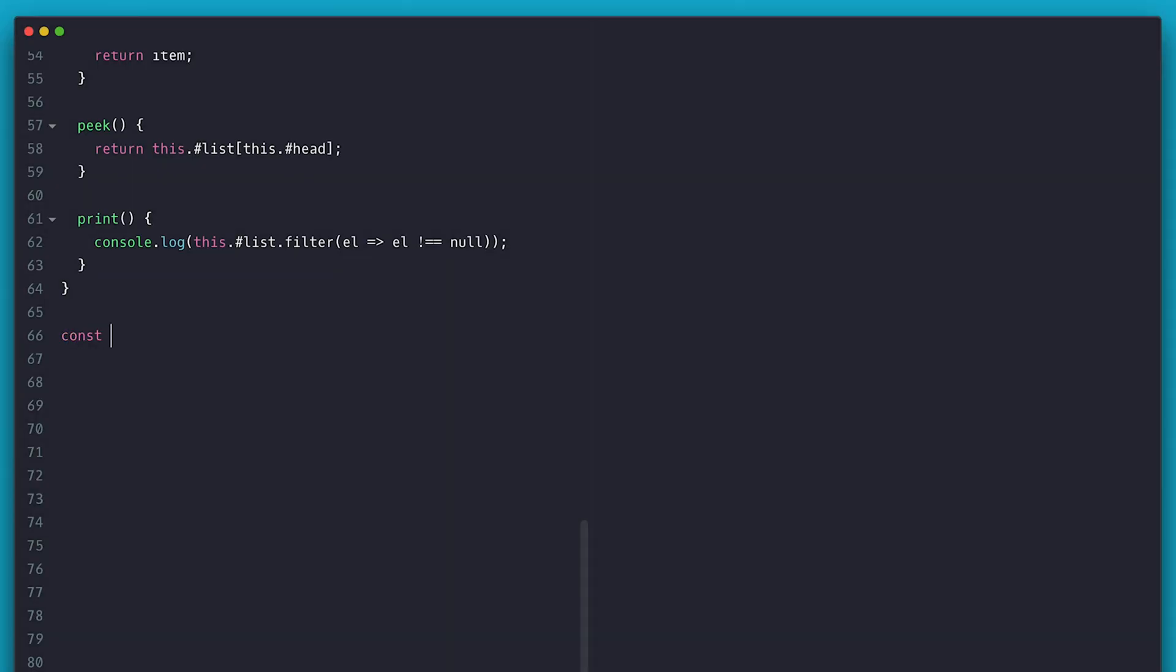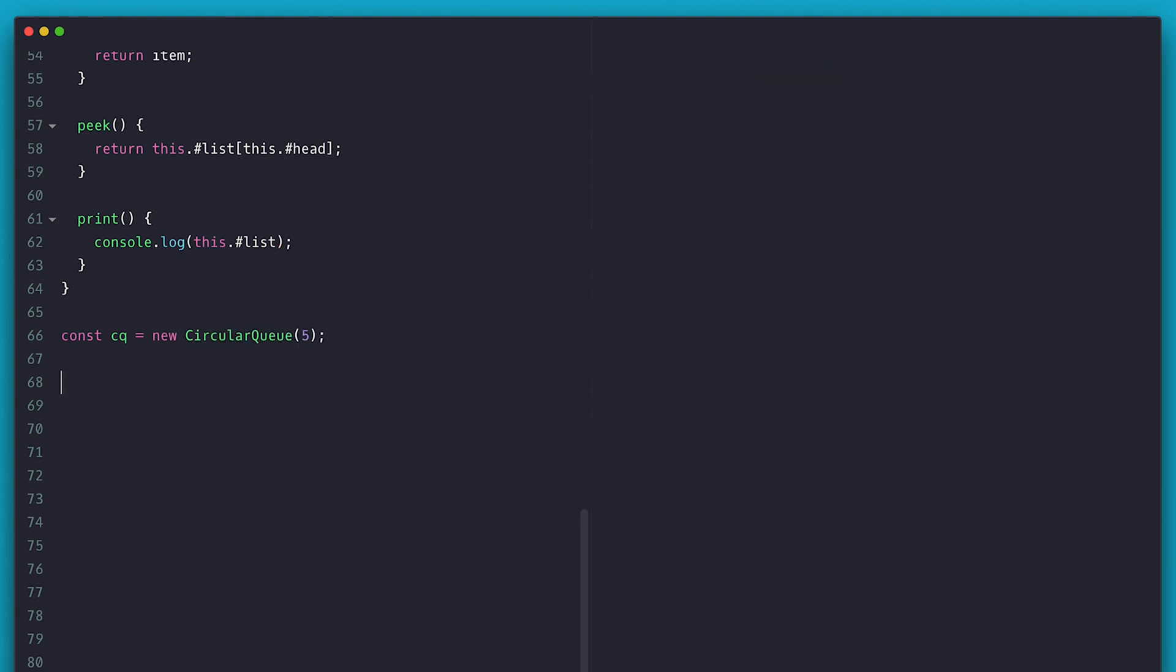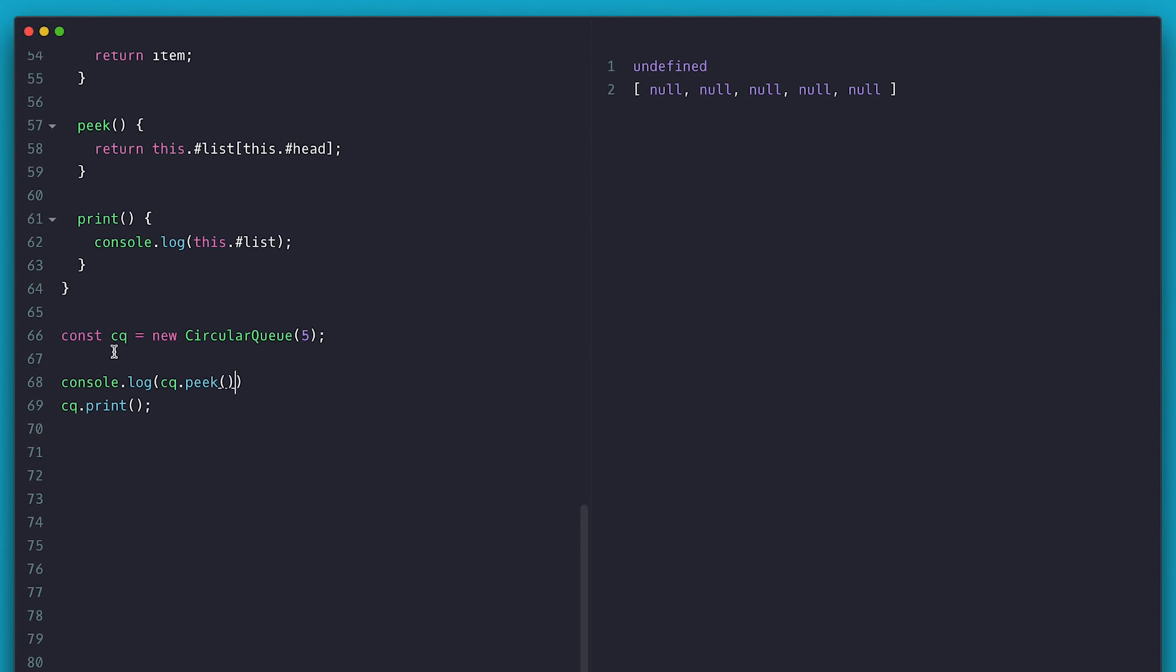Now I'm going to instantiate it with a capacity of 5 for demo purposes and play around. To better show you what's going on, I'm going to make it print the list with the null values. I'm also going to log what comes out of peeking so we see what will be removed when I dequeue.